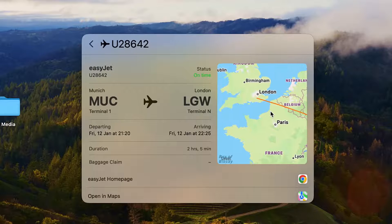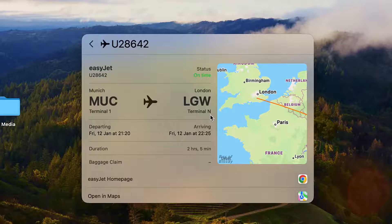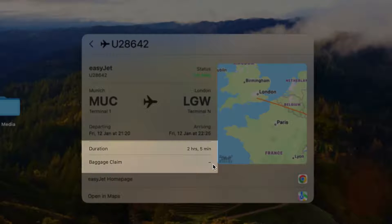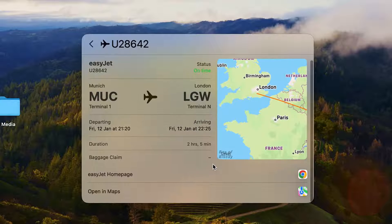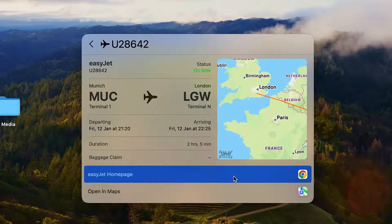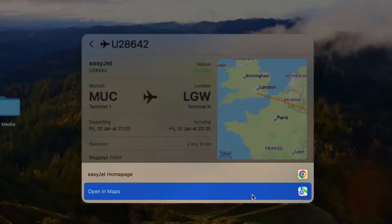It shows you the exact route of the flight on the map, the duration, and even where to get your baggage from. It also lets you visit the airline's homepage and open the location of the destination airport in the Maps app.